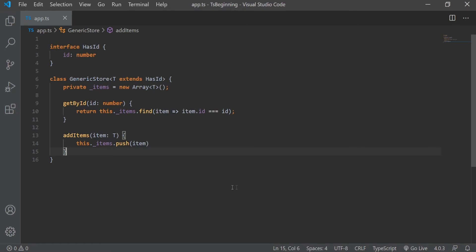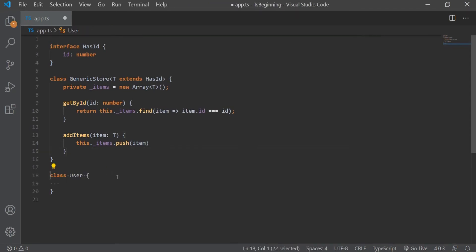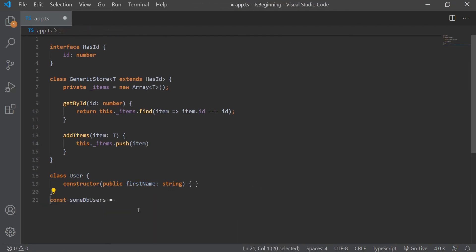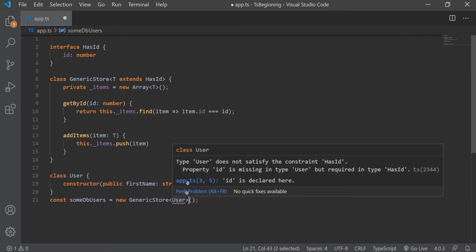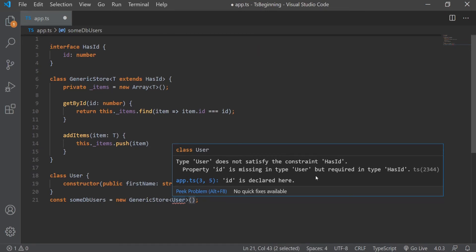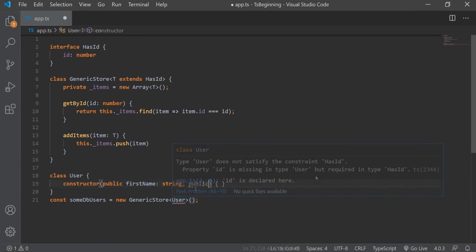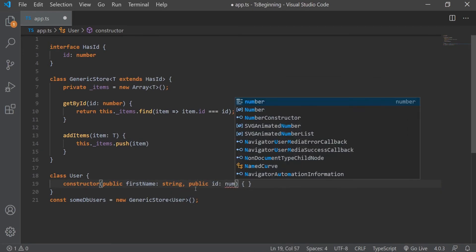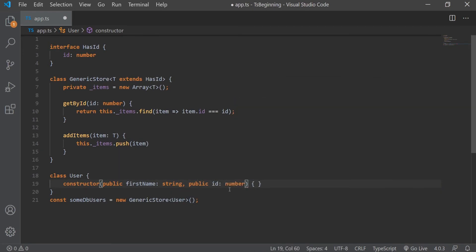Now let's use this class with some users. Let's create a user class first. And this class will, for now, only have a firstName property. Now if we instantiate our generic store and pass in our user here, you can see that we get an error saying user does not satisfy the constraint hasID. Property ID is missing in type user but required in type hasID. As you can see here, we must include a property of ID to be able to use this class. So we're going to have to add the ID to our user class as well. And just like that, the error is gone.